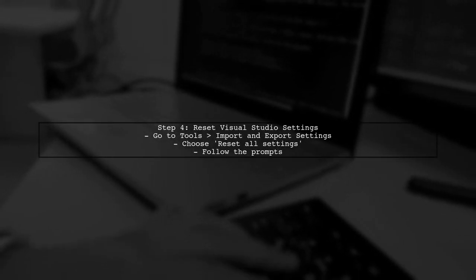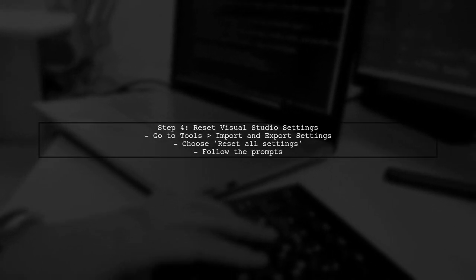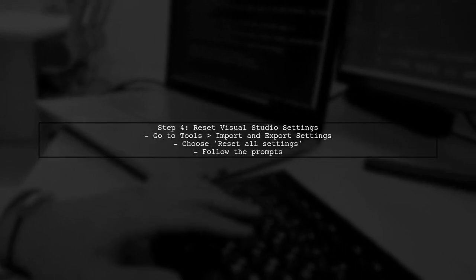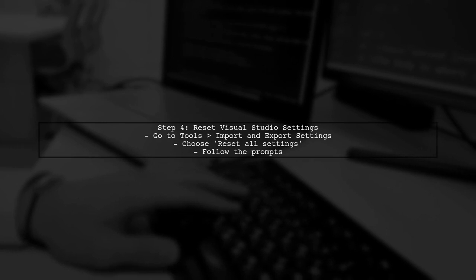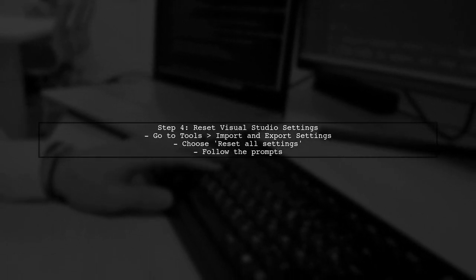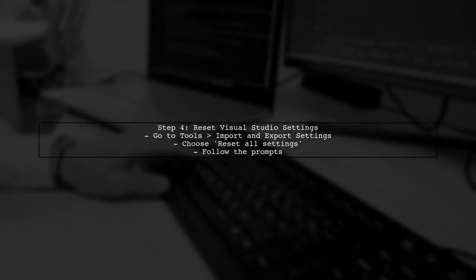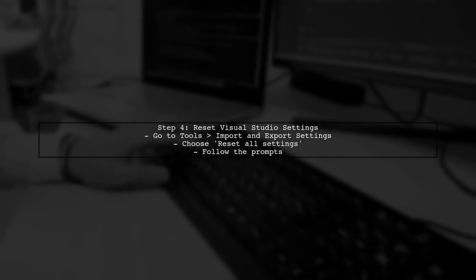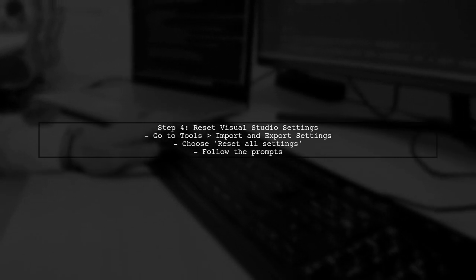Lastly, if none of these solutions work, consider resetting your Visual Studio settings. This can resolve configuration issues that might be causing the problem.